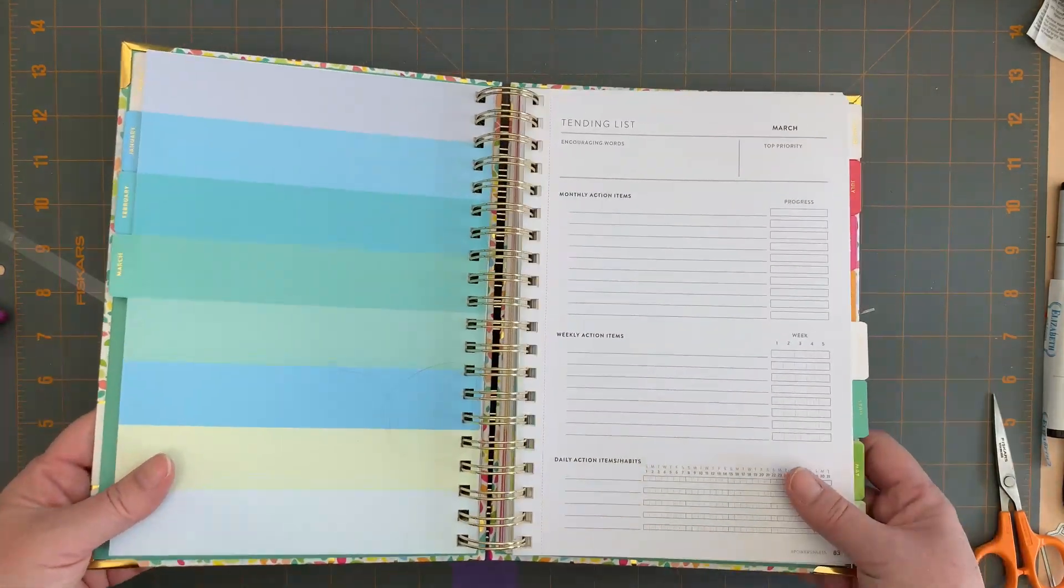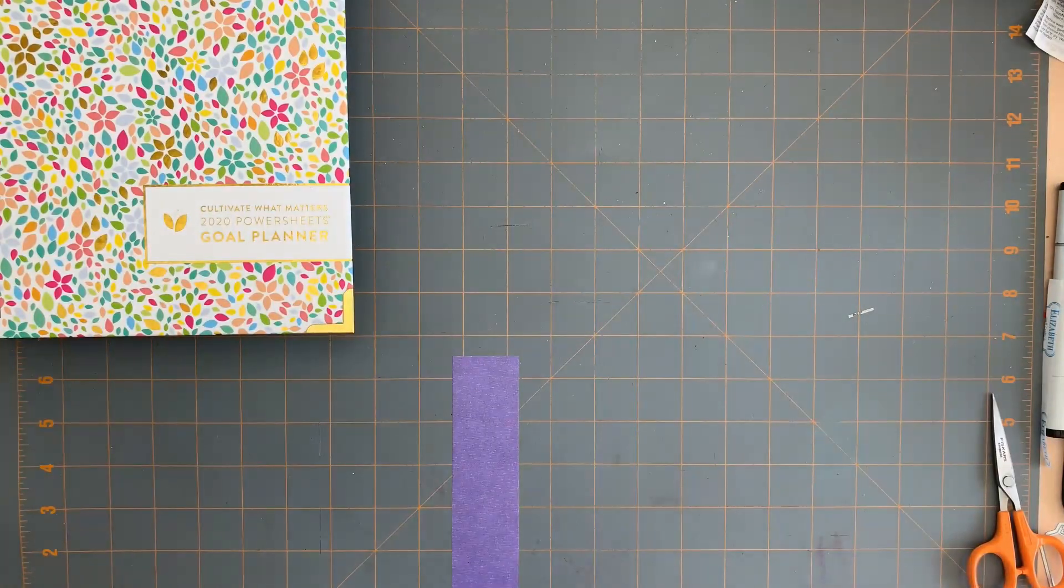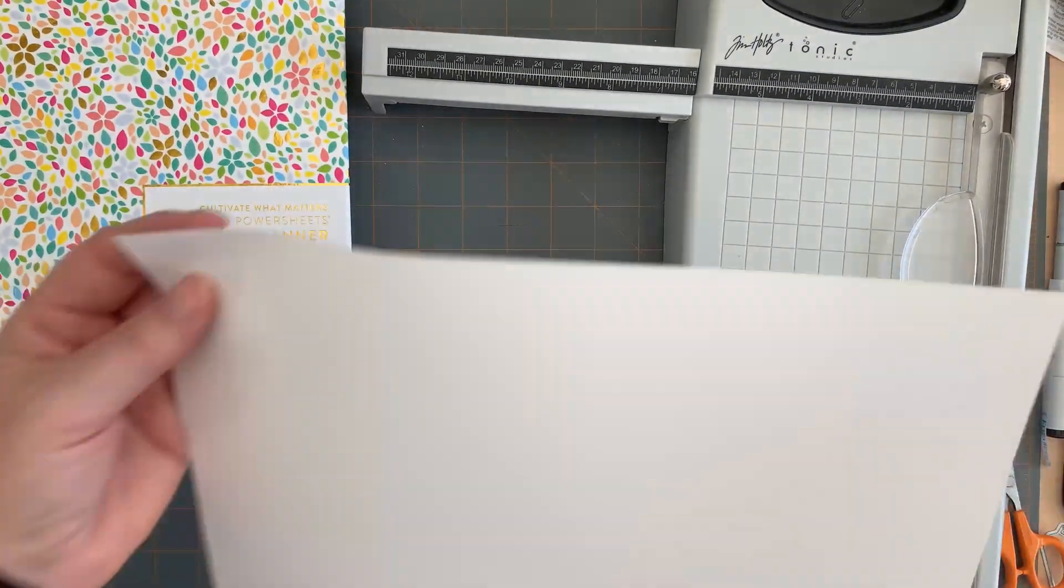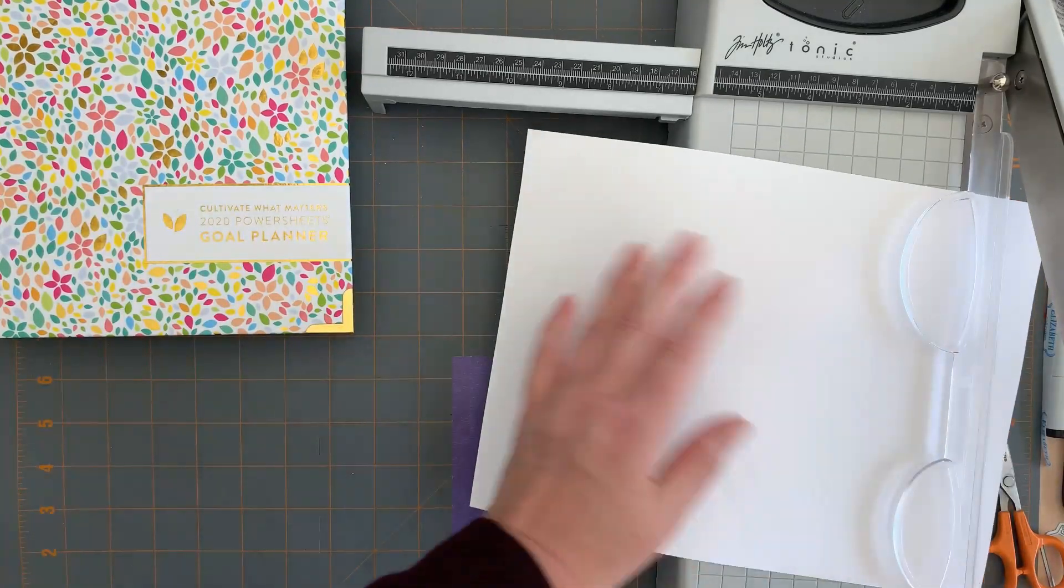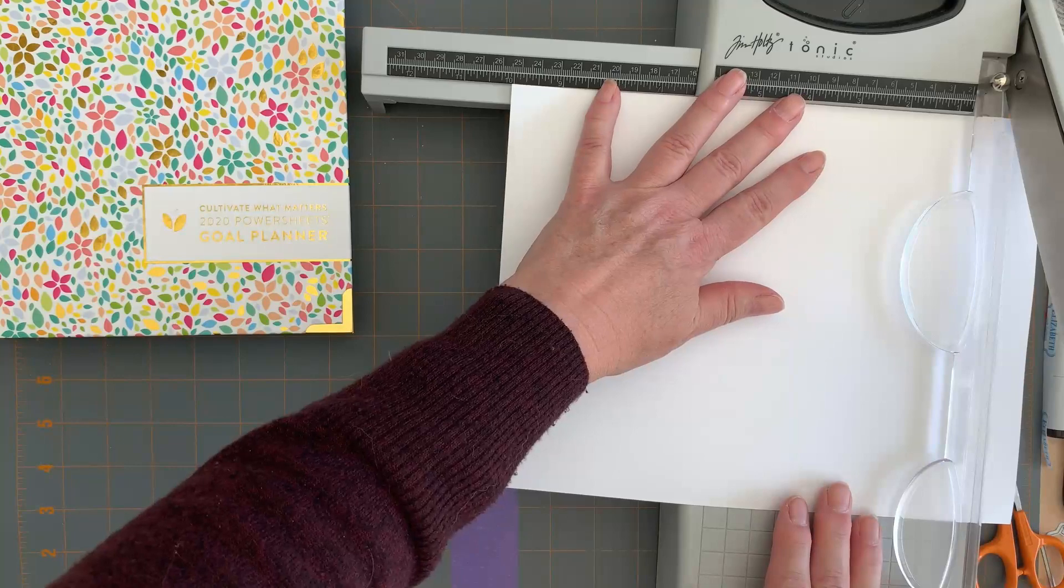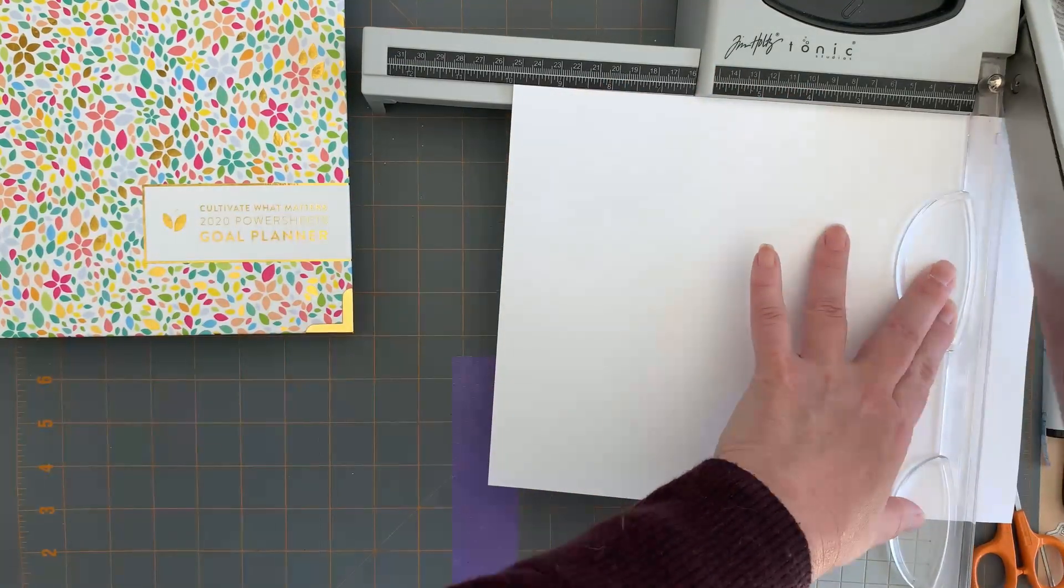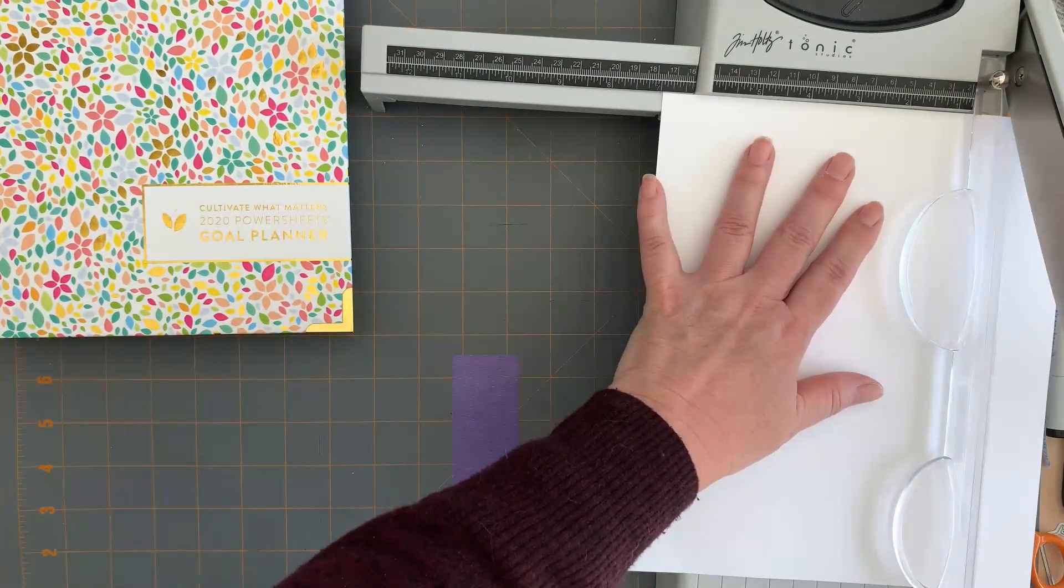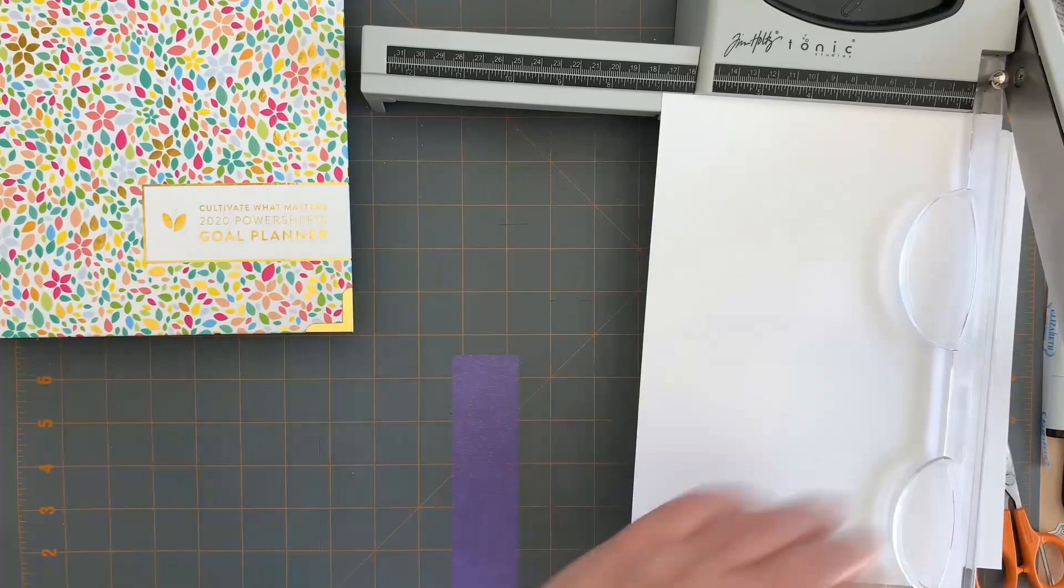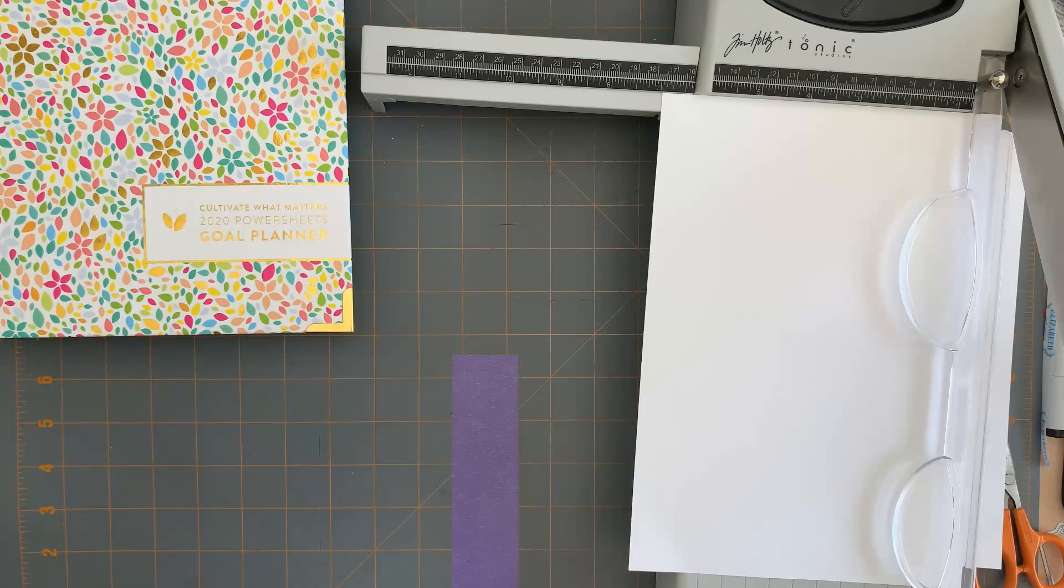So for this demonstration, I will be using a sheet of white paper to show you how I did it. Now the Power Sheets come as seven inch sheets by 10 inch sheets, so to get the perfect sizing for this demonstration I will just simply cut this sheet of paper to size so that you can see exactly how it's going to work.